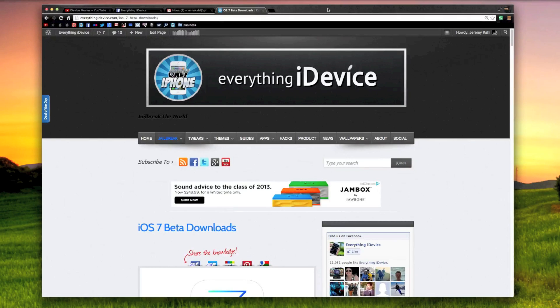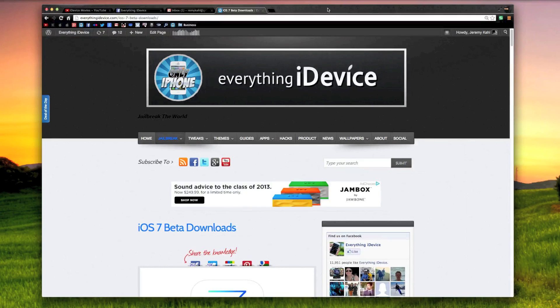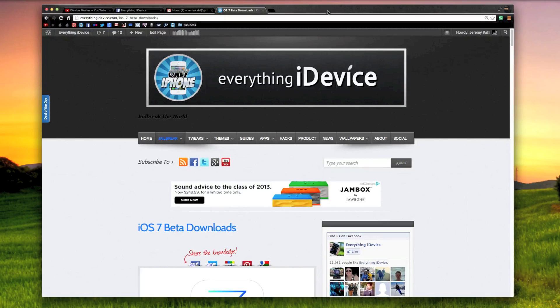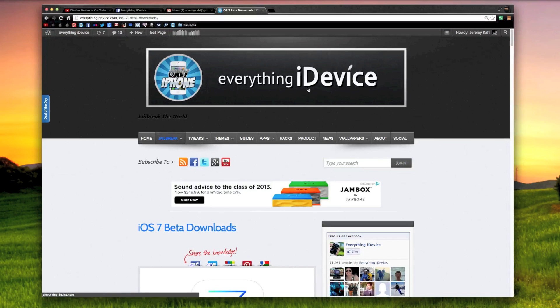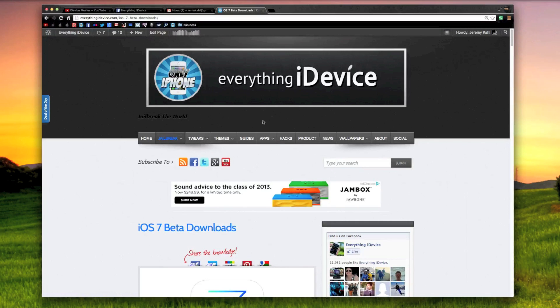What's up guys? Jeremy with Everything iDevice, and here's another quick update video on where you can download iOS 7 Beta 6 here at Everything iDevice.